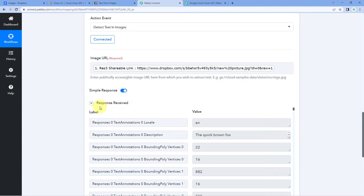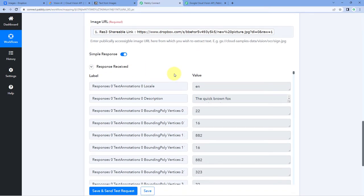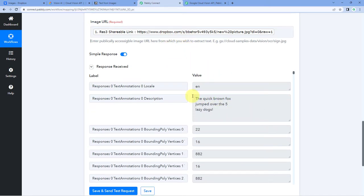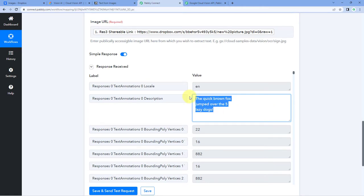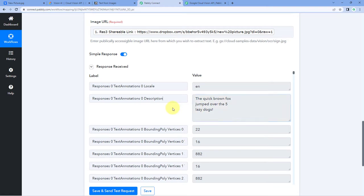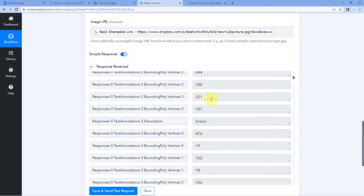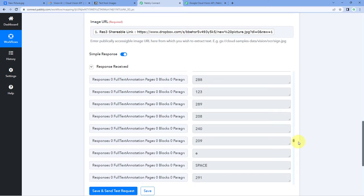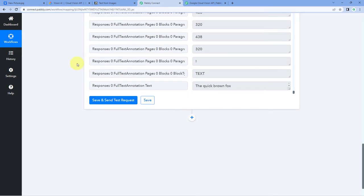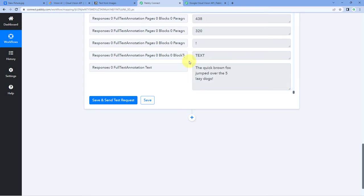After clicking on Save and Send Test Request, we have received a response. In this response, you can see all the text which we have in this image. The first response gives the language as English, then we have the description, which contains all the text from our image — extracted using Google Cloud Vision. Scrolling down, you also get positional details of where each text appears in the image. At the very bottom, you get the full text annotation, which gives you the complete text from the image. Step two is completed.